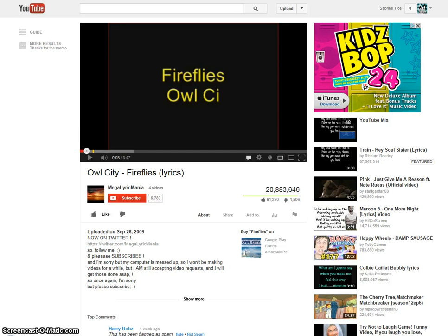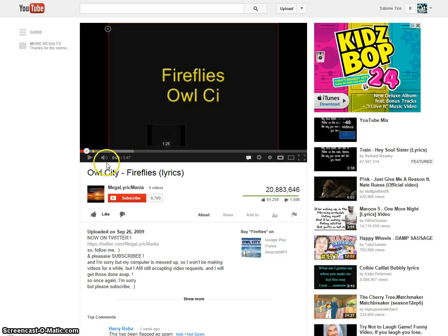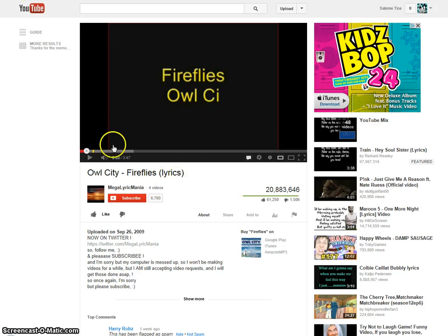Hey guys, this is Peng101 here, and I'm going to make a tutorial about how to get audio from songs. The example I'm going to be using is Fireflies by Owl City.